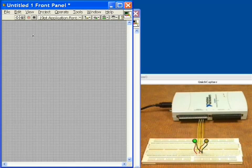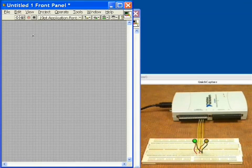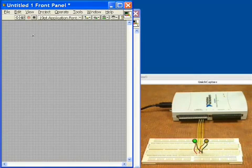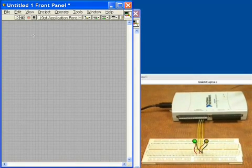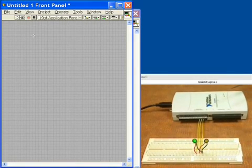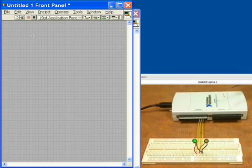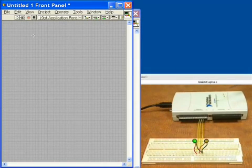This is Analog Output with the National Instruments USB 6211. The 6211 has two analog output channels capable of 16 bits of accuracy and 250 kS per second.